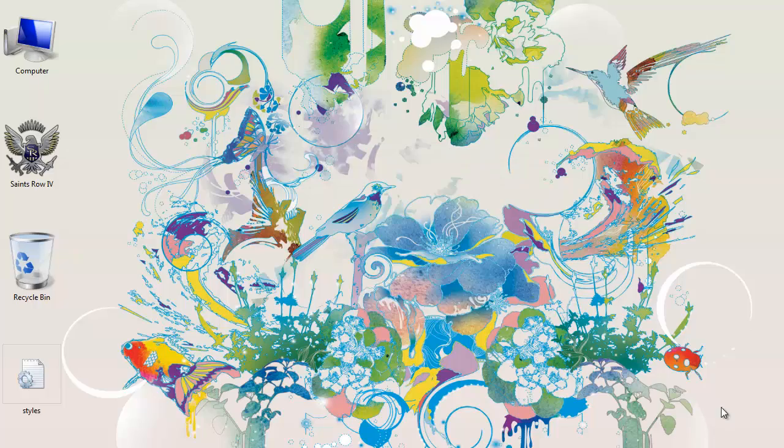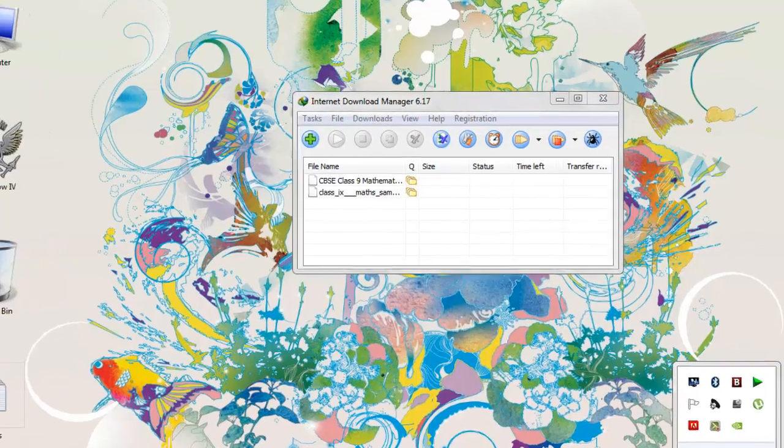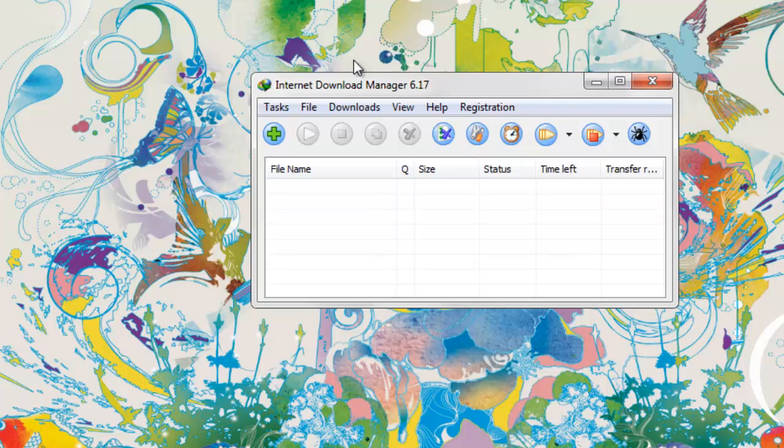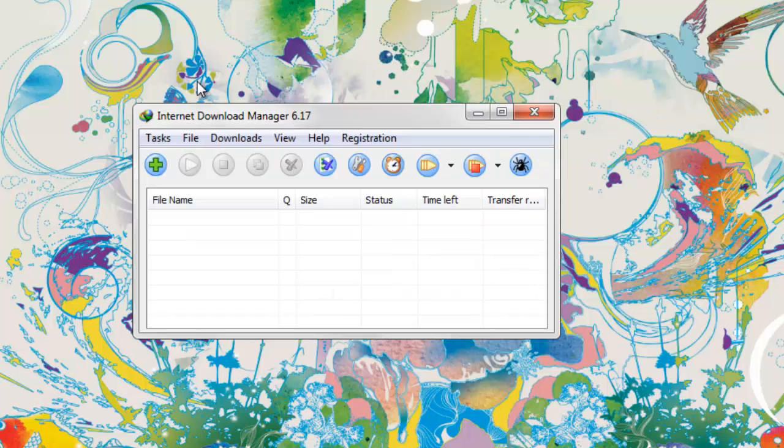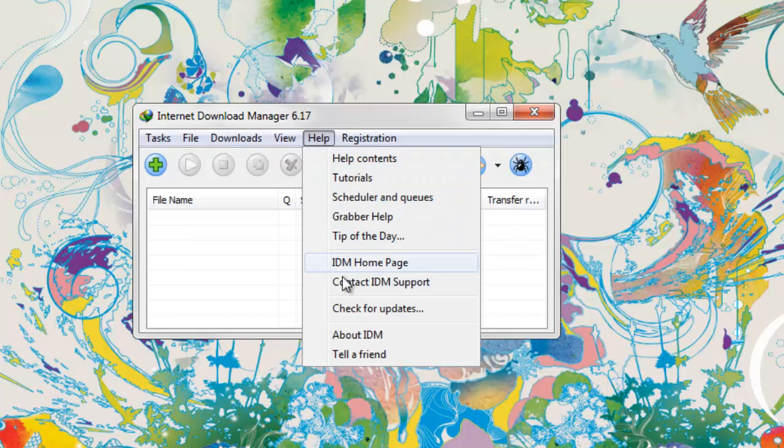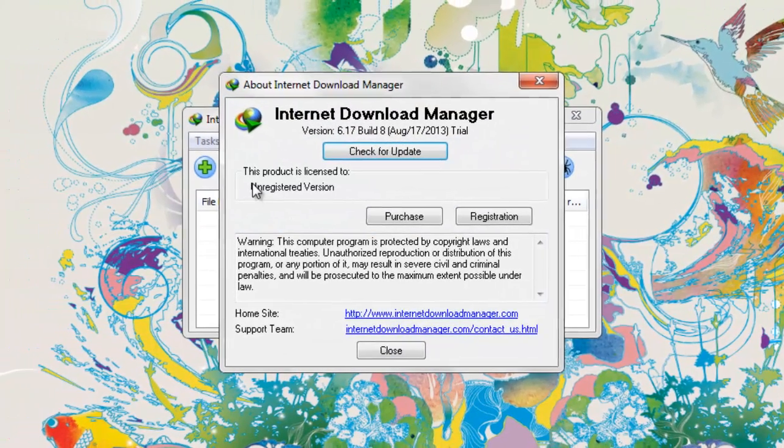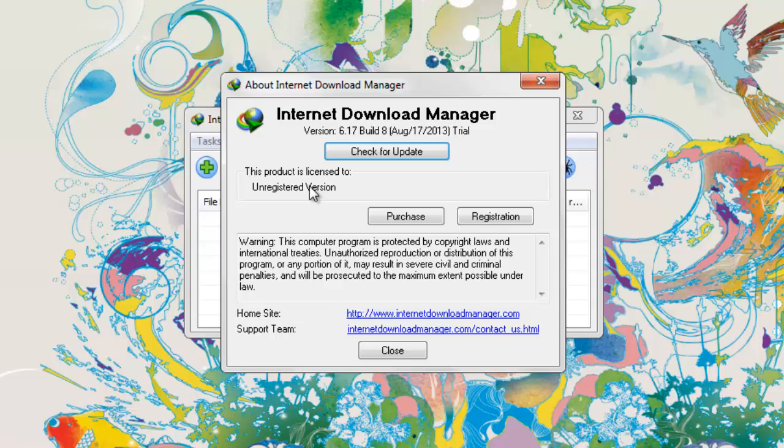Now after installation you're going to have your Internet Download Manager. If you go into About IDM, you're going to see it says unregistered version. We're going to make it registered, and I'm going to show you how.